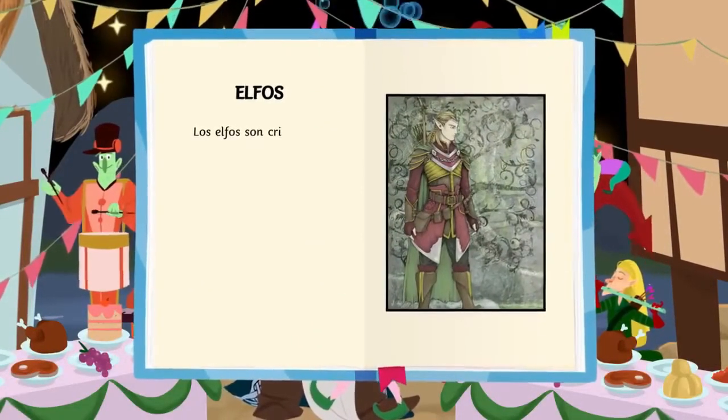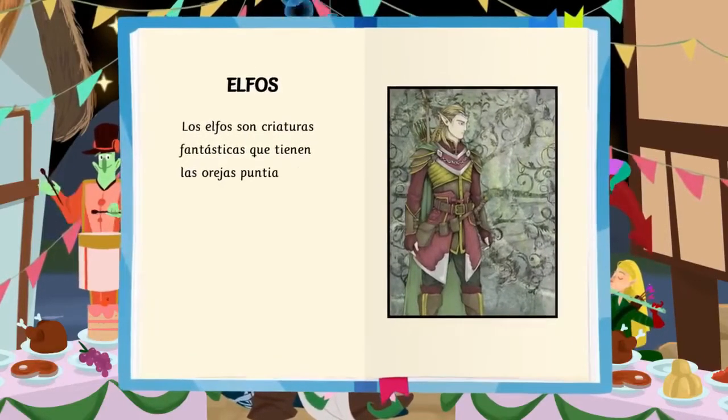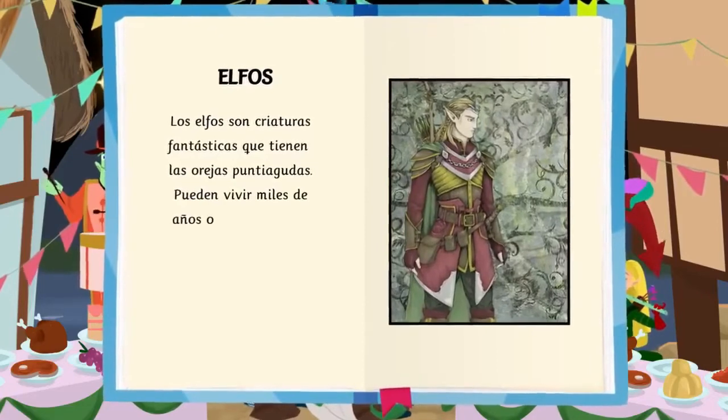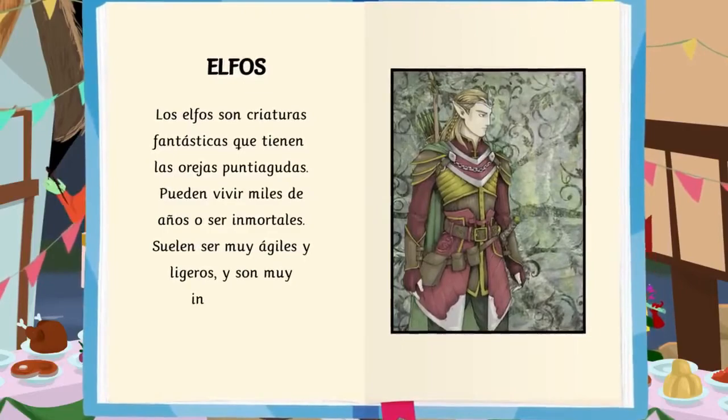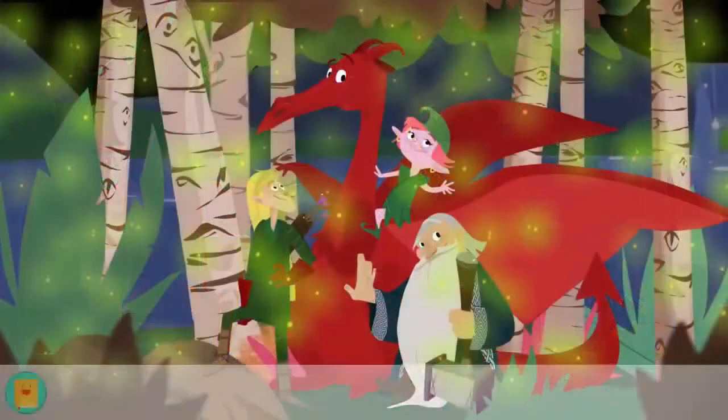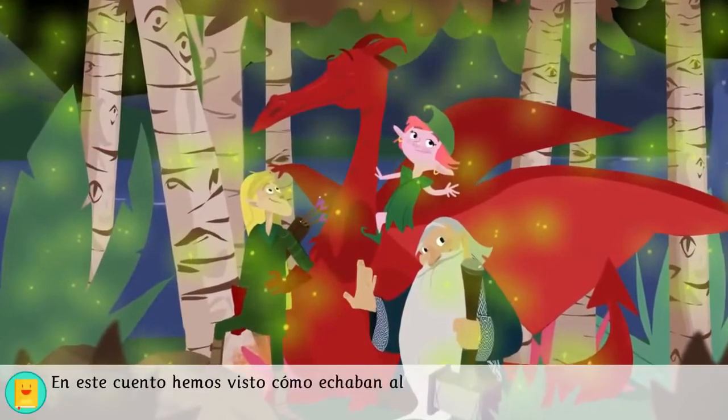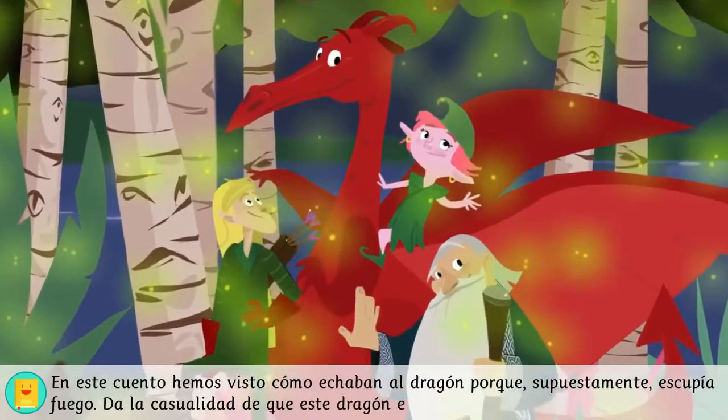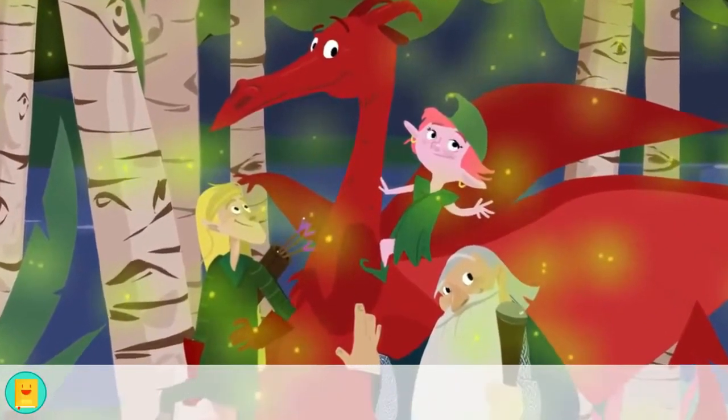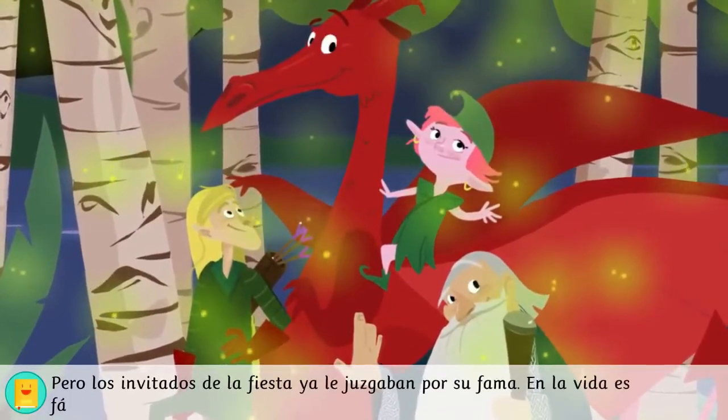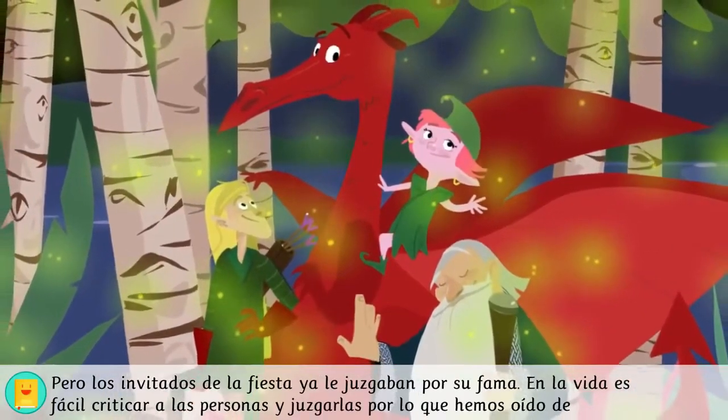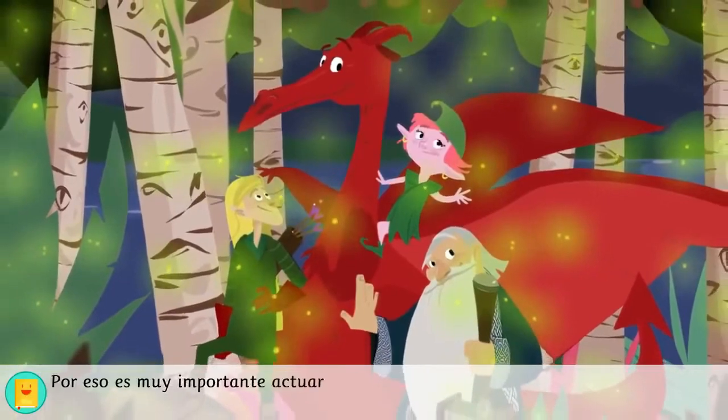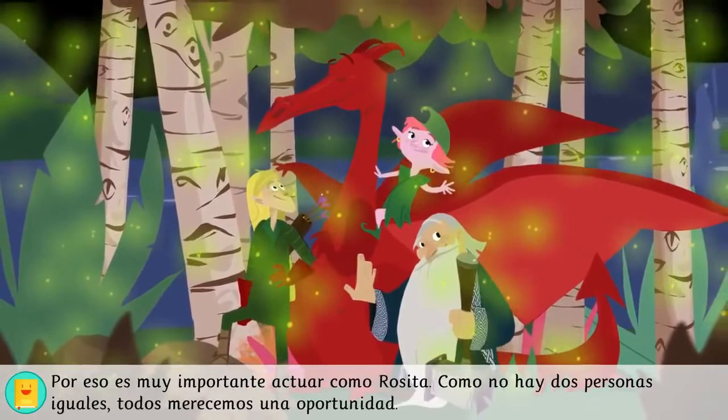Los elfos son criaturas fantásticas que tienen las orejas puntiagudas. Pueden vivir miles de años o ser inmortales. Suelen ser muy ágiles y ligeros, y son muy inteligentes. En este cuento hemos visto cómo echaban al dragón porque, supuestamente, escupía fuego. Da la casualidad de que este dragón echaba pompas por la boca y no fuego. Pero los invitados de la fiesta ya le juzgaban por su fama. En la vida es fácil criticar a las personas y juzgarlas por lo que hemos oído de ellas. Por eso es muy importante actuar como Rosita. Como no hay dos personas iguales, todos merecemos una oportunidad.